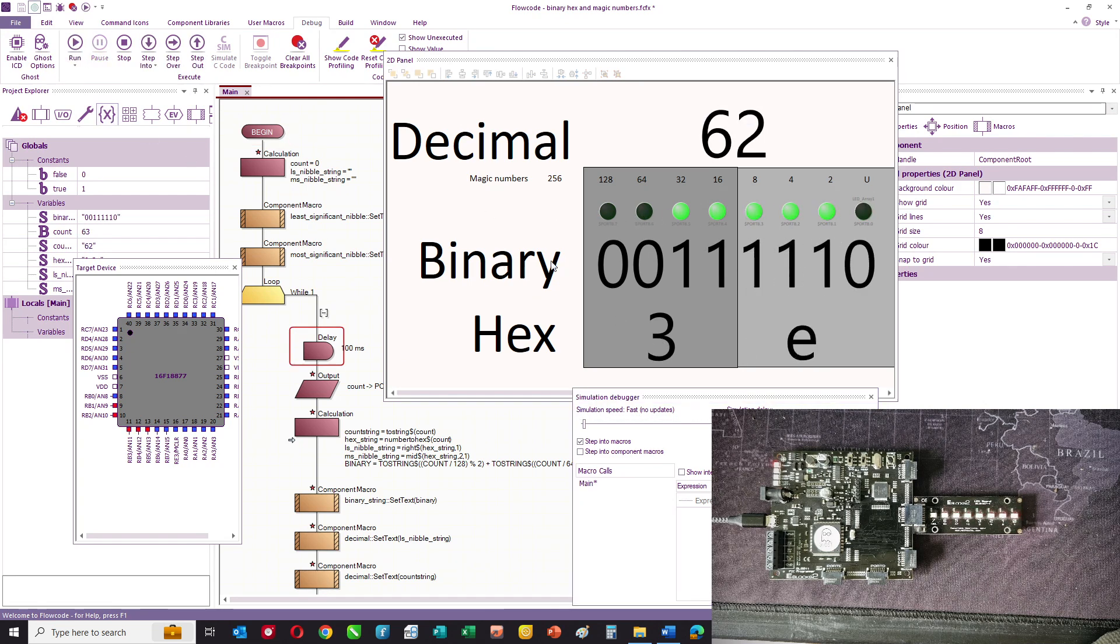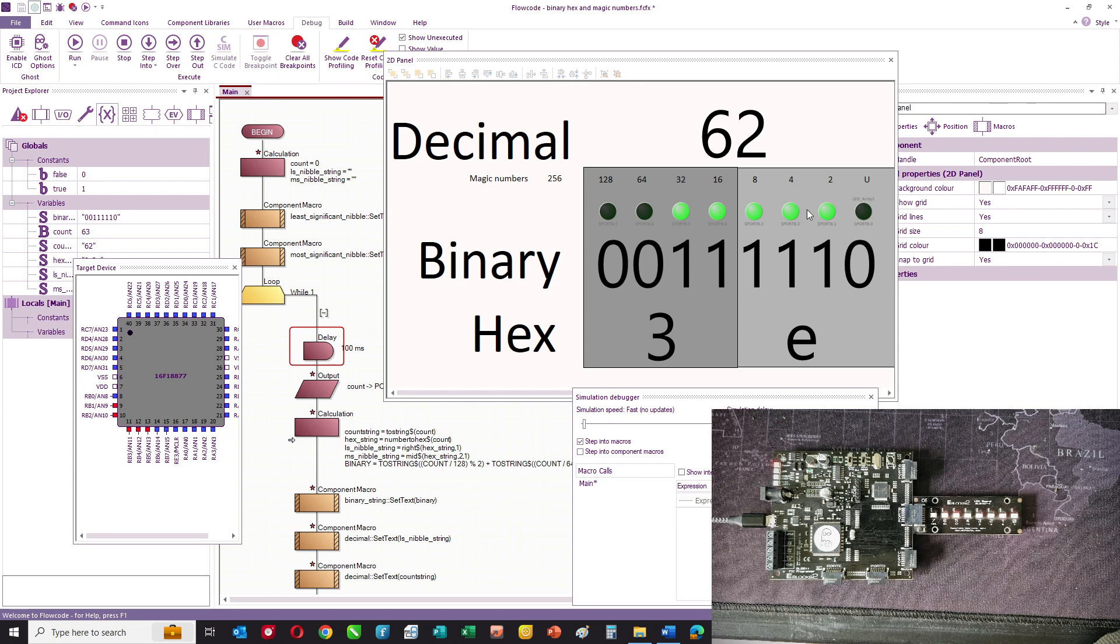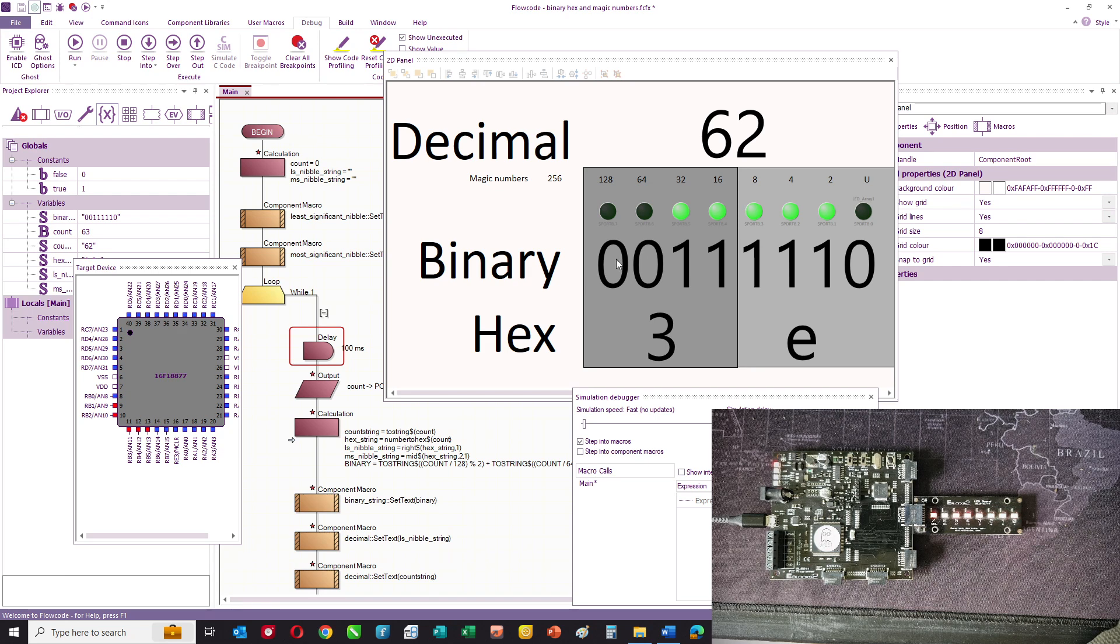And what we've got here is a string which represents the binary number of the LEDs and the LEDs represent the status of a register inside the PIC micro device. And the register has eight bits.